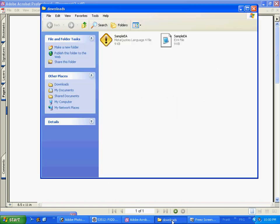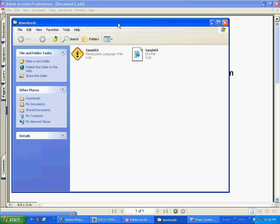There are two types of files for an Indicator or an Expert Advisor. One is the MQL4 file, or the EX4 file. The EX4 file is the compiled file and it cannot be edited, but the MQL4 file can be edited through MetaEditor, which is the program that comes with the MetaTrader 4 platform.